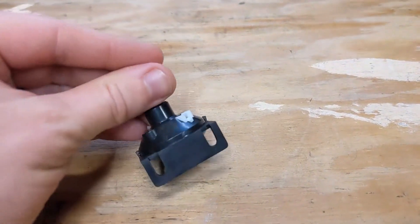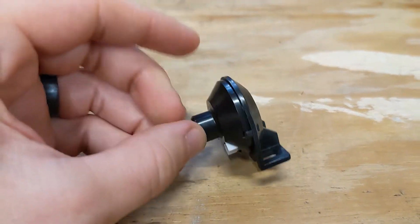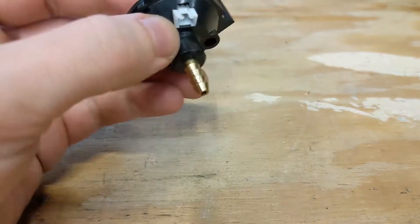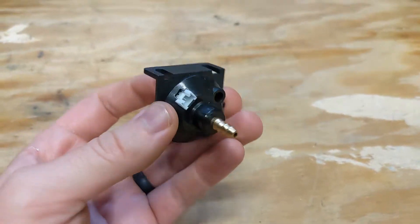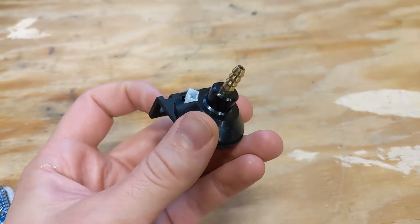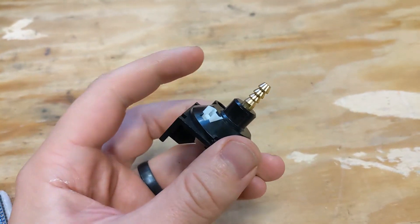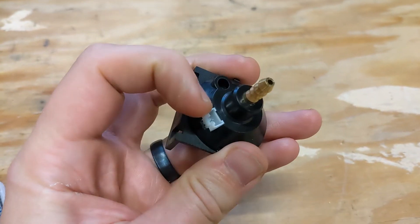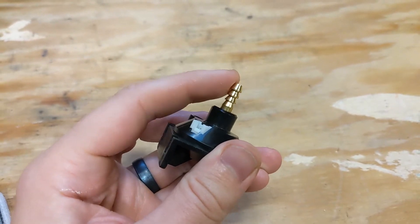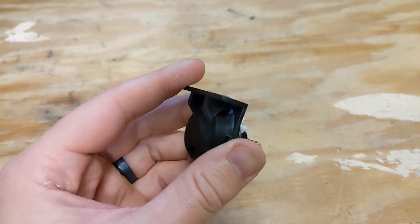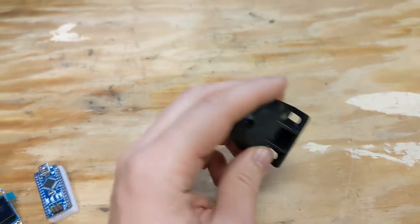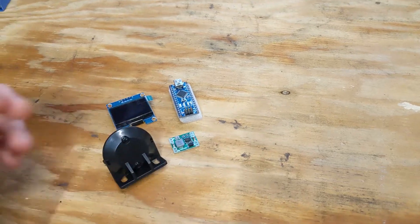And then the last thing is of course your boost sensor. This essentially hooks up into your vacuum or boost system in a car and will give us a voltage out on these terminals here based on the amount of pressure coming in or the amount of vacuum. So those are the four pieces that we're going to need.